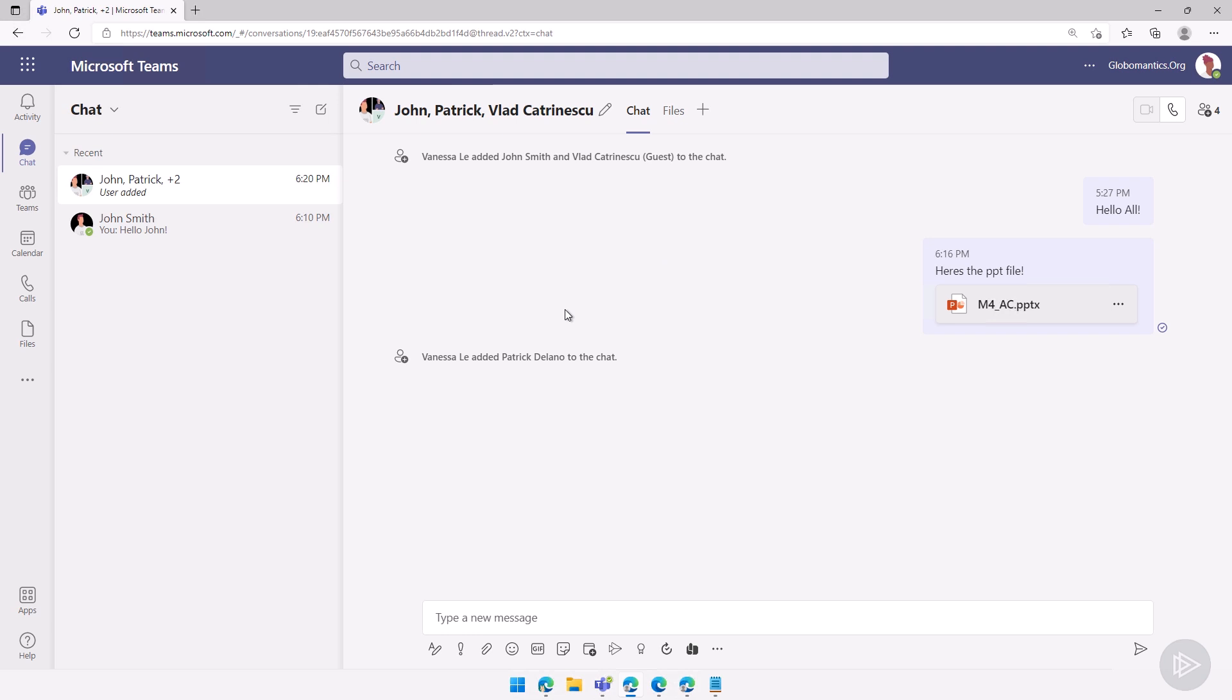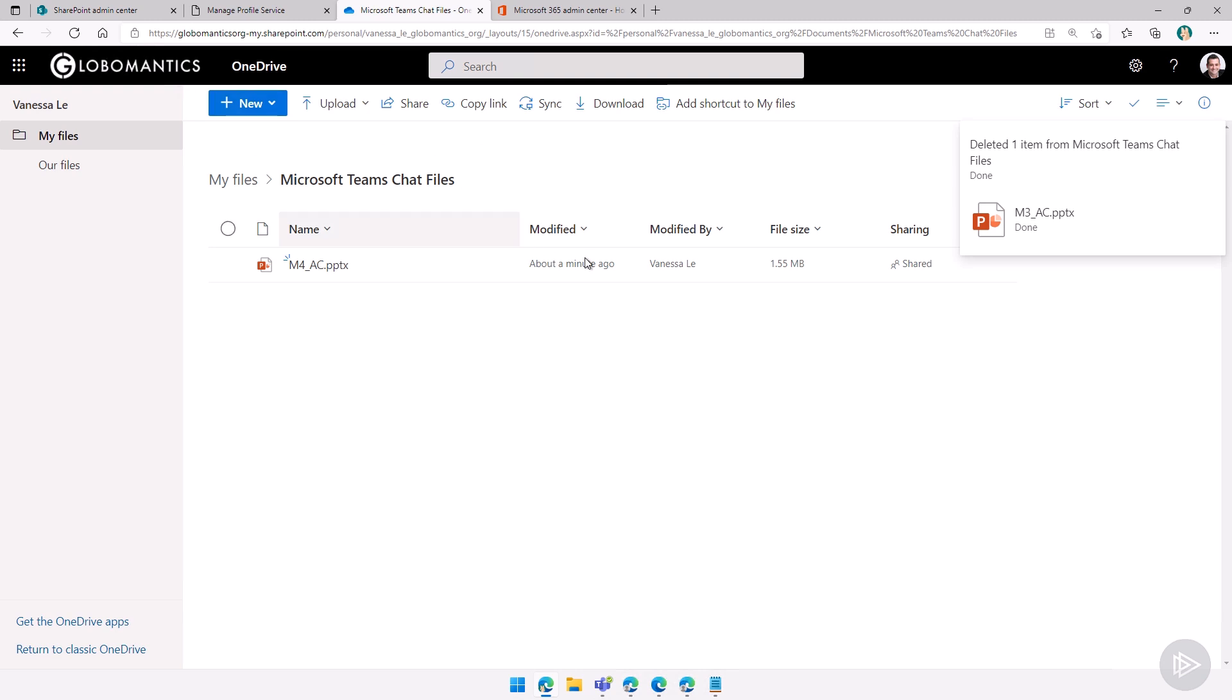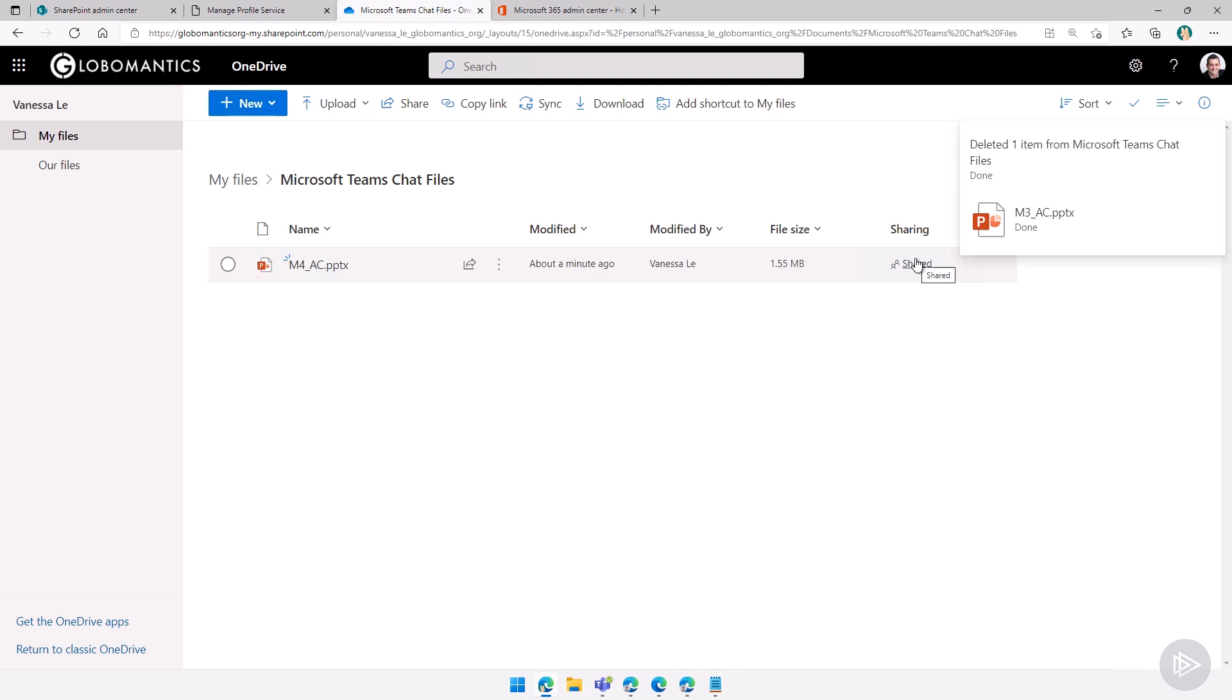But really the troubleshooting techniques for file issues in person-to-person chats: get the sending user to give you the link to the file. From there, you can go to the file, check the permissions as an admin here. Now we should actually see the new file here. We can go check the permissions and see why the receiving user cannot access it.